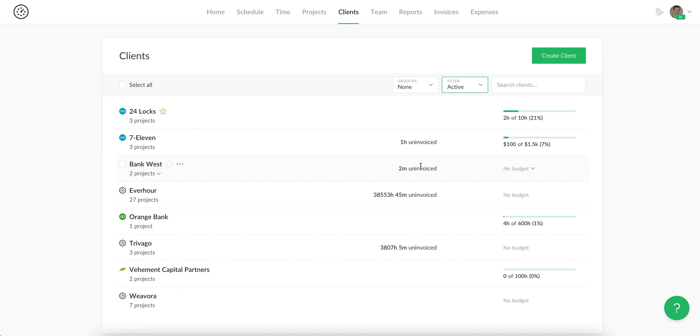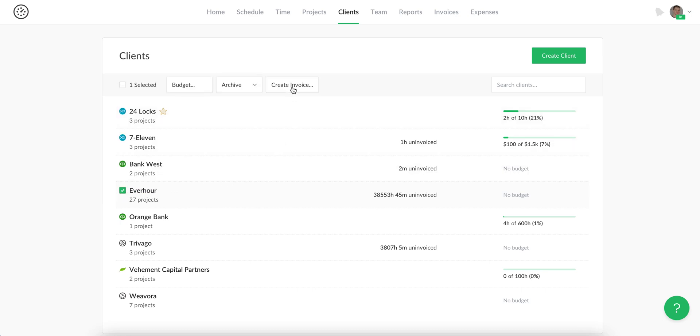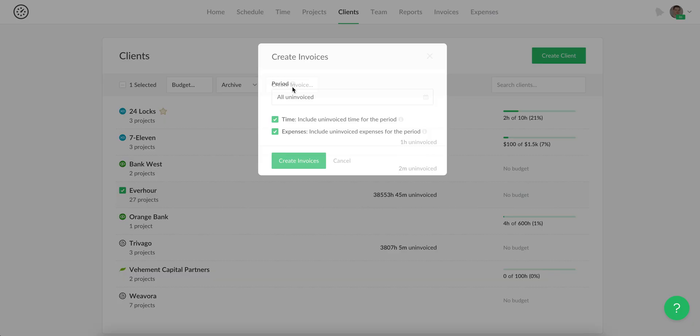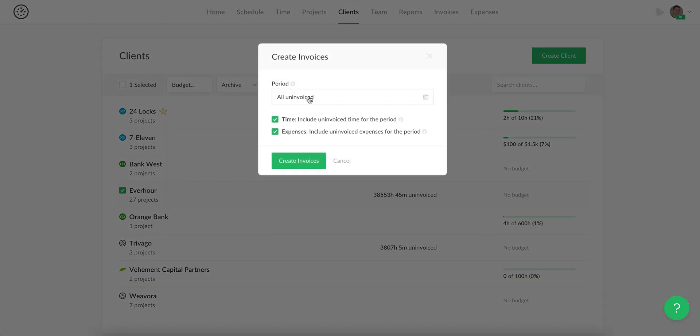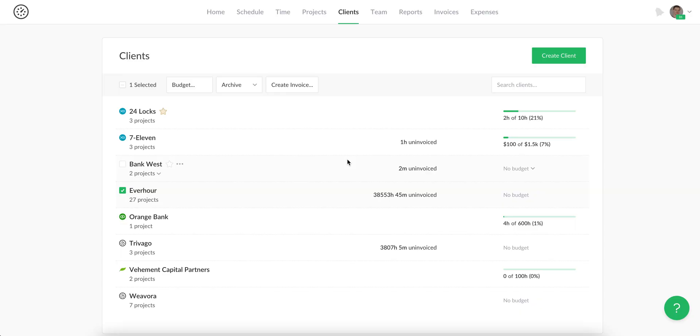You can see when a client has uninvoiced time, and there is a way to quickly create an invoice by selecting a client name, hitting create invoice, choosing the period from which time should be included, and deciding whether you'd like to see time and expenses on this invoice. It creates an invoice with the previous configuration of line items.